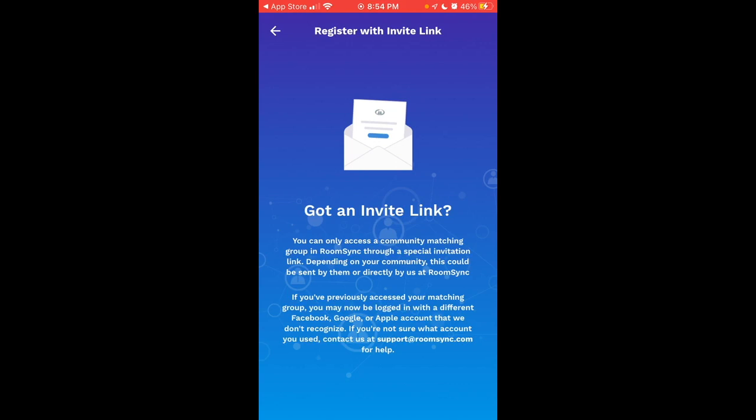through a special invitation link, depending on your community. It could be sent by them or directly by us at Room Sync. If you previously accessed your matching group, you may not be logged in with a different Facebook, Google, or Apple account that we don't recognize.